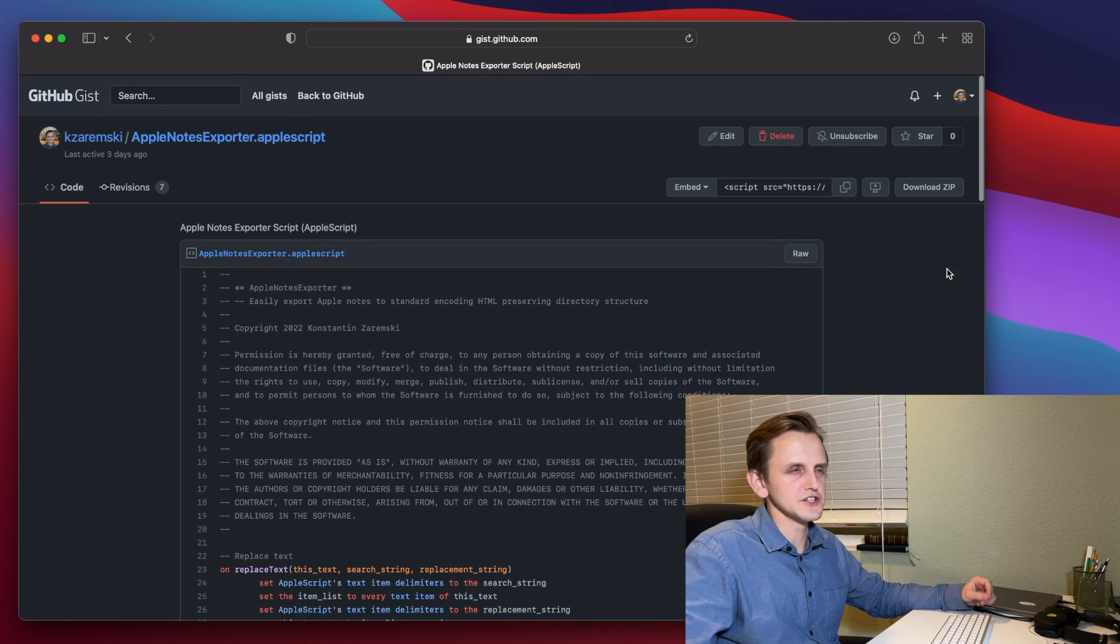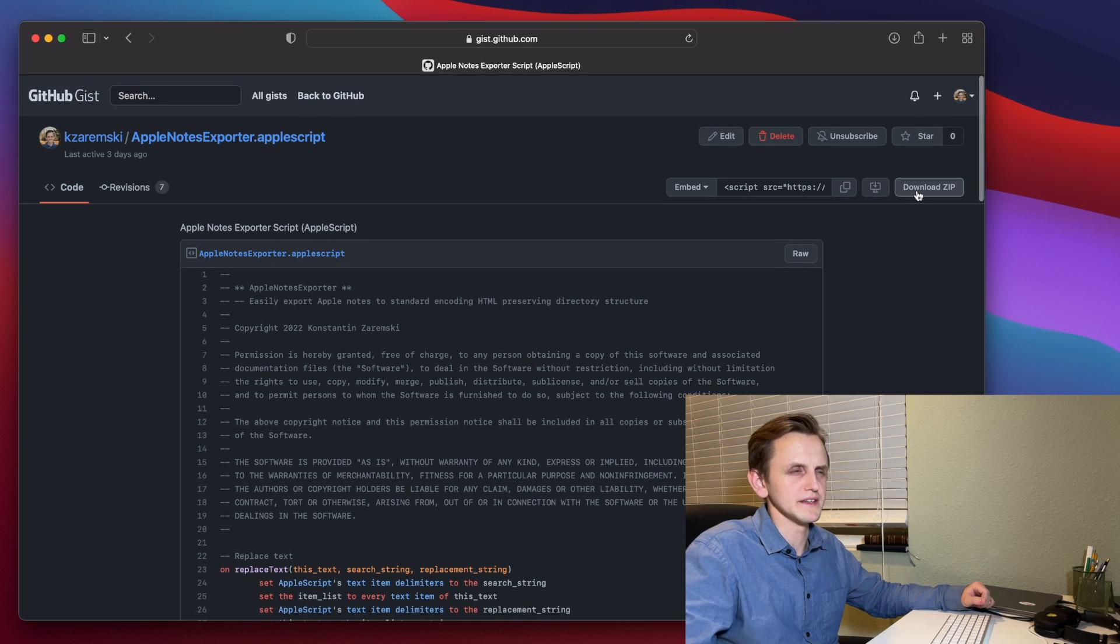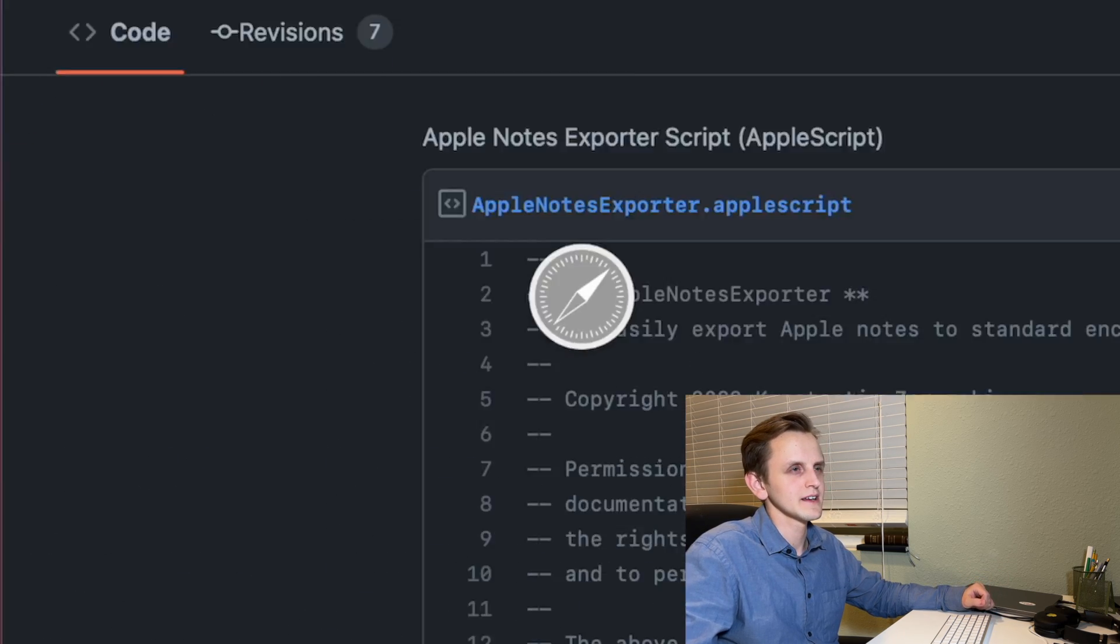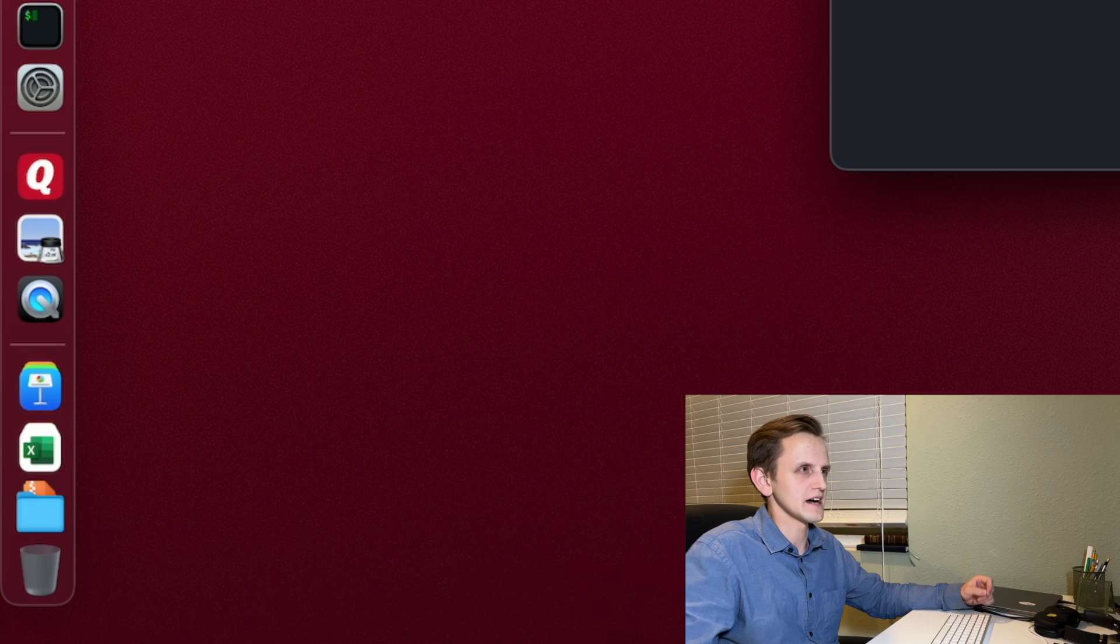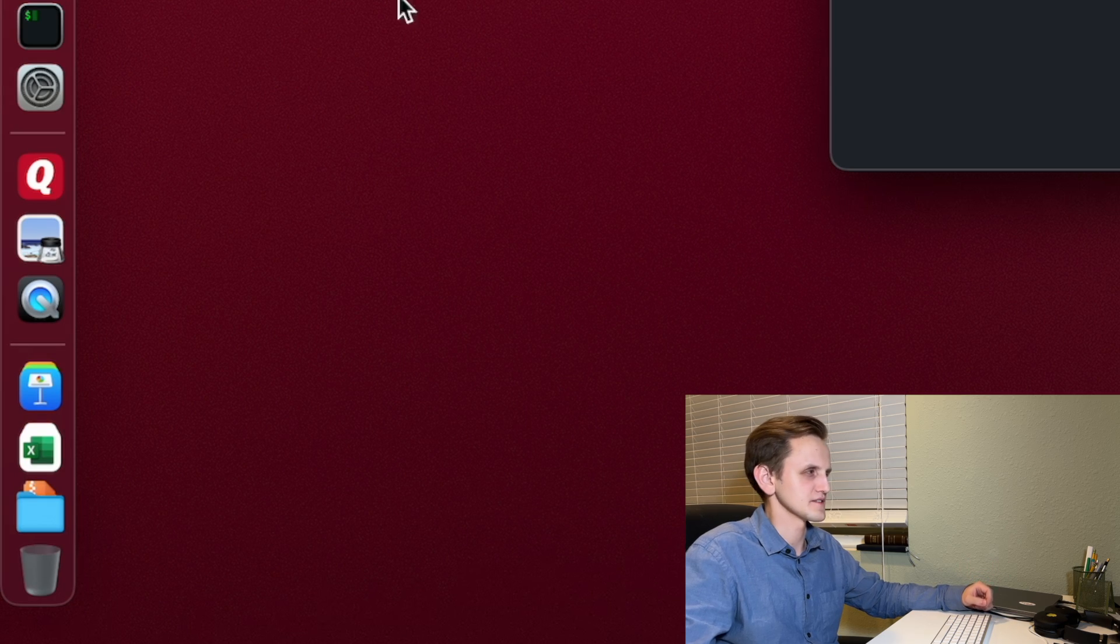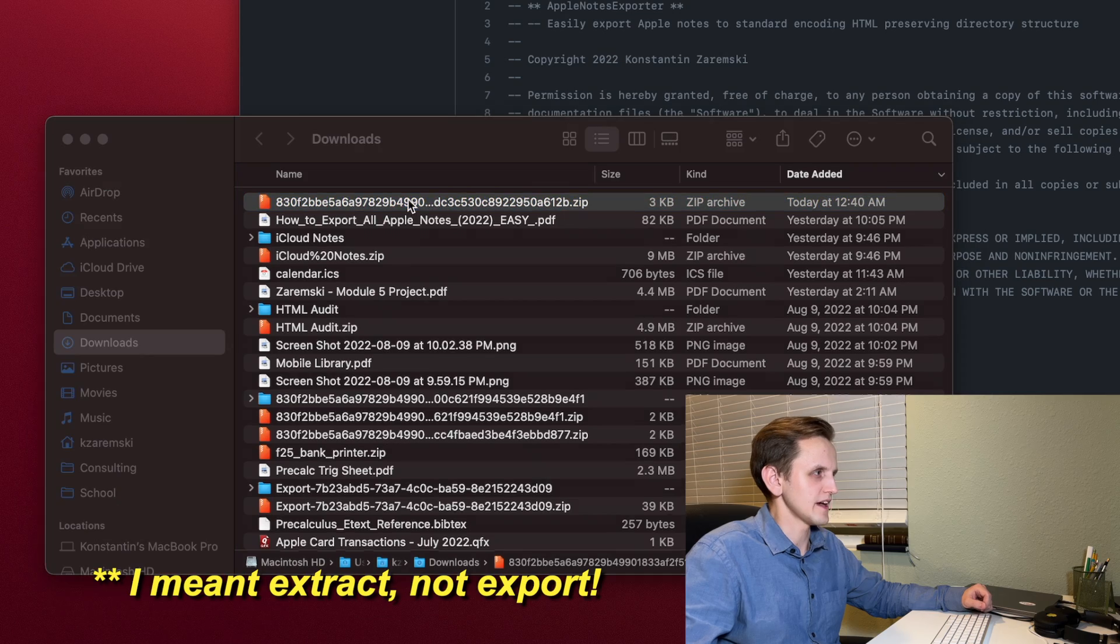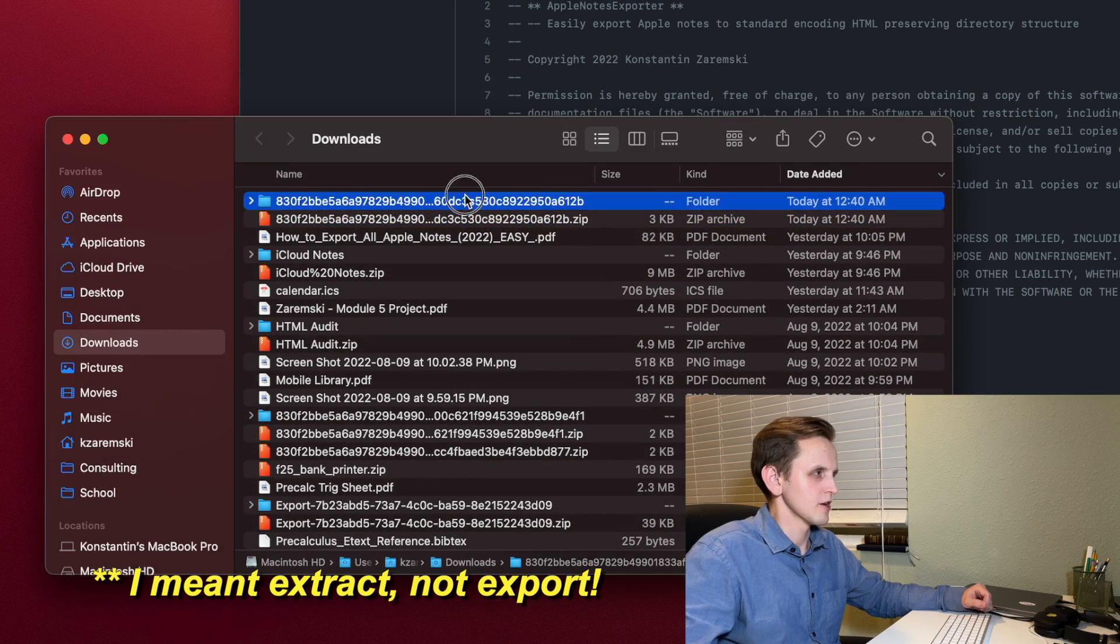Easiest thing to do is just go up here and hit the button that says Download Zip. And that's going to download that to your Downloads folder.